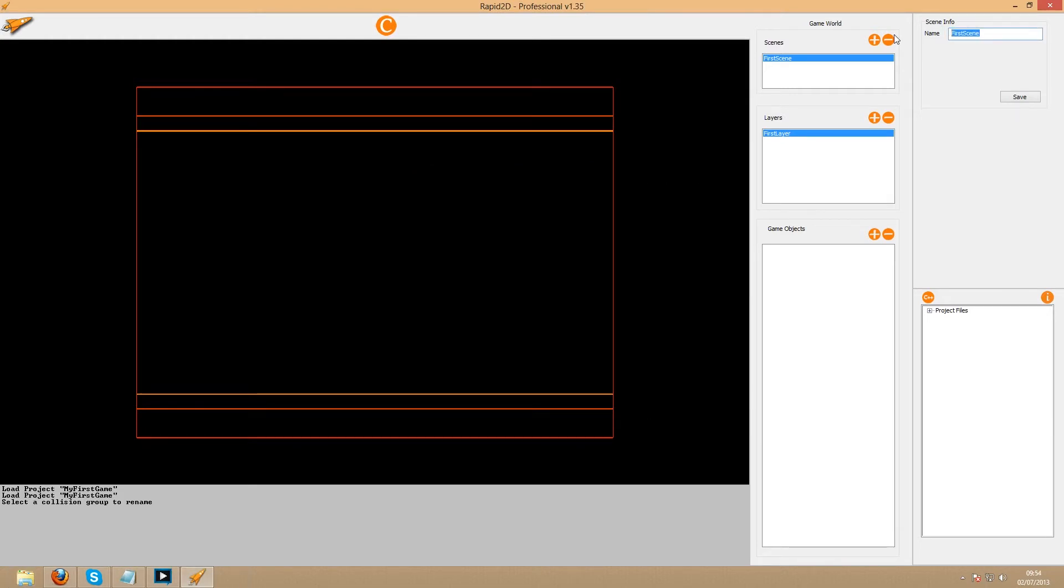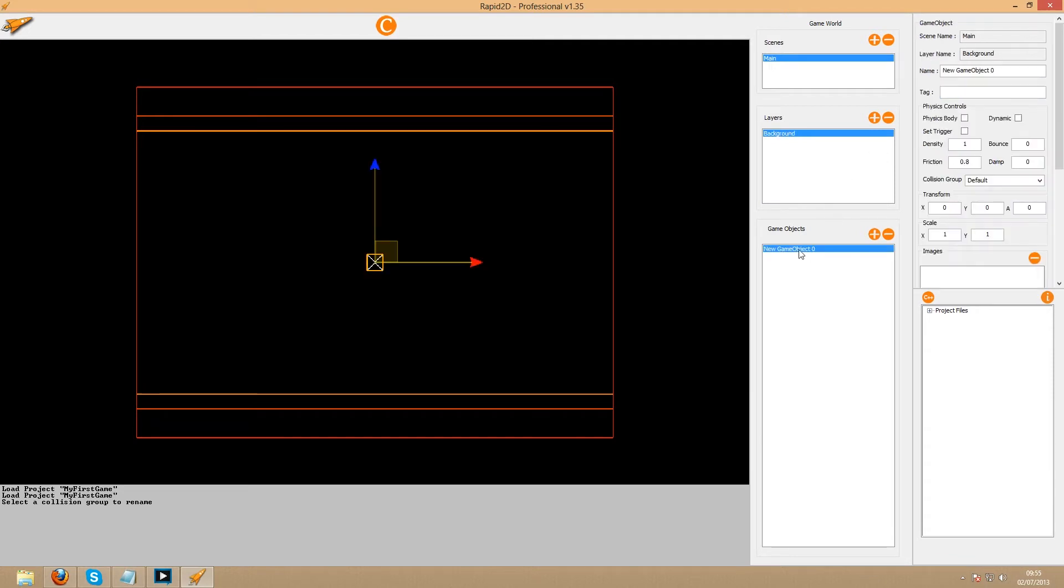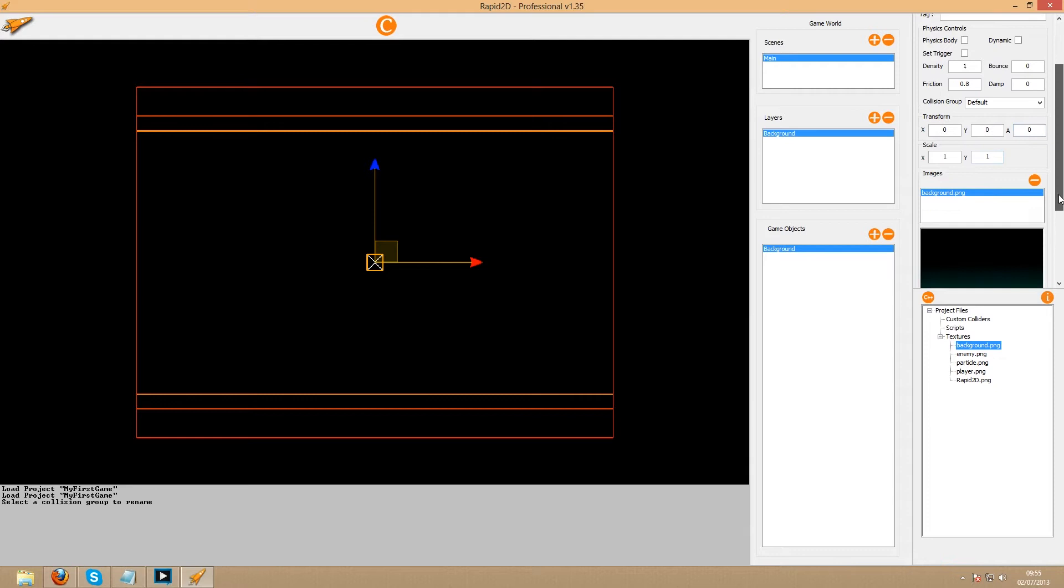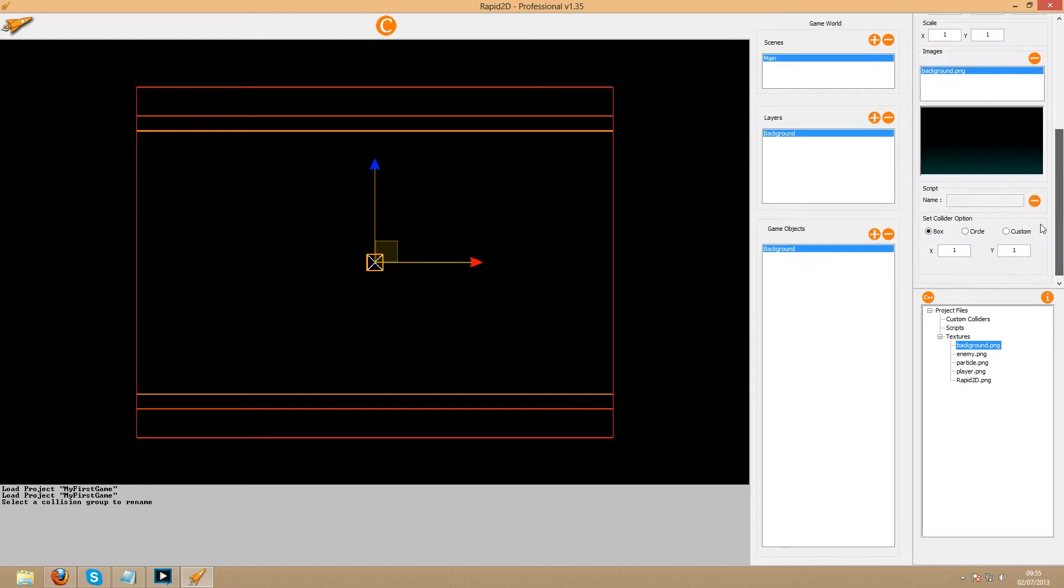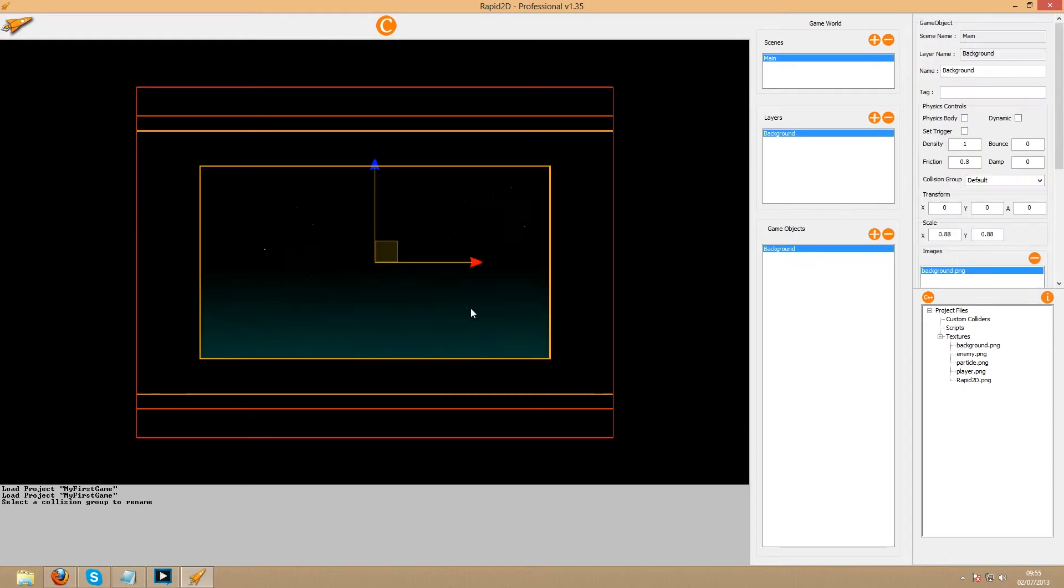Now we'll only need one scene for this game, so we'll simply call it main. The first layer in the main scene will be solely for the background image. We'll call this background object background and apply to it the background image by double clicking the texture in the project files box and then again in the object images box.